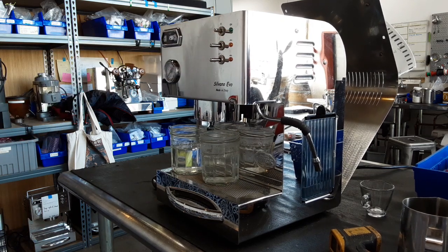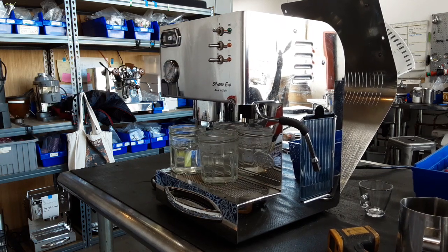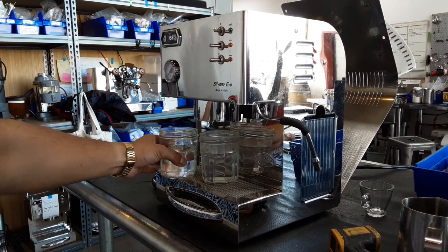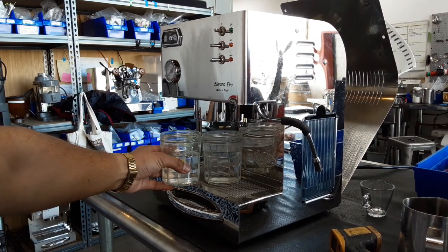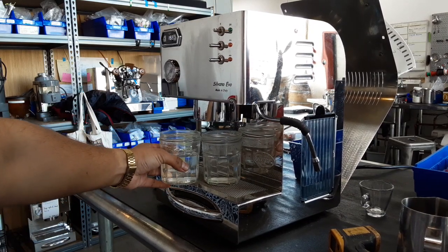Okay, 19.8 seconds and as you can see, very similar levels of water.